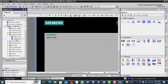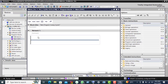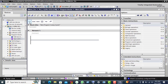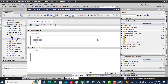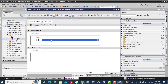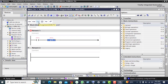Now scroll up and click on Program Blocks, then click on Main OB1. You will see the blue screen appearing on this tab. Now create your first program: select this line and double-click on the normally open contact, then double-click on another normally open contact.